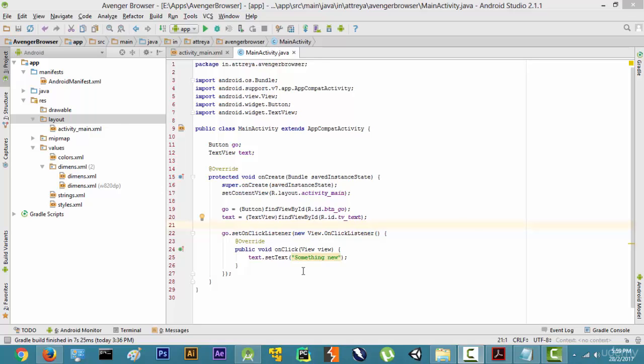Now there are two ways to test the application. The first way is to directly run this application on a mobile phone in real time, and the second way is to run this on an Android emulator called Genymotion.